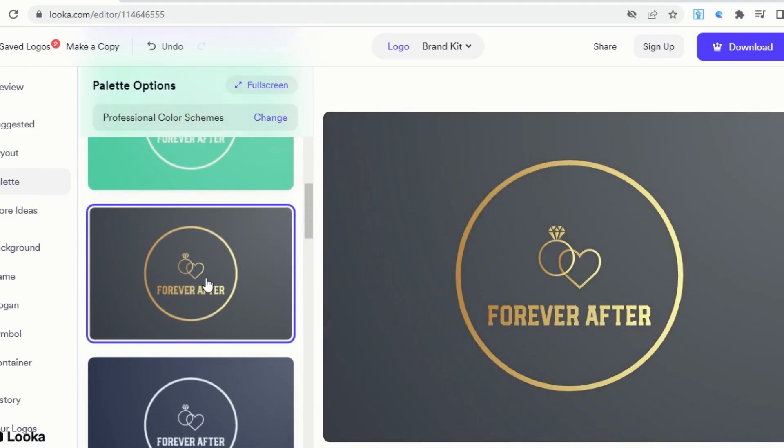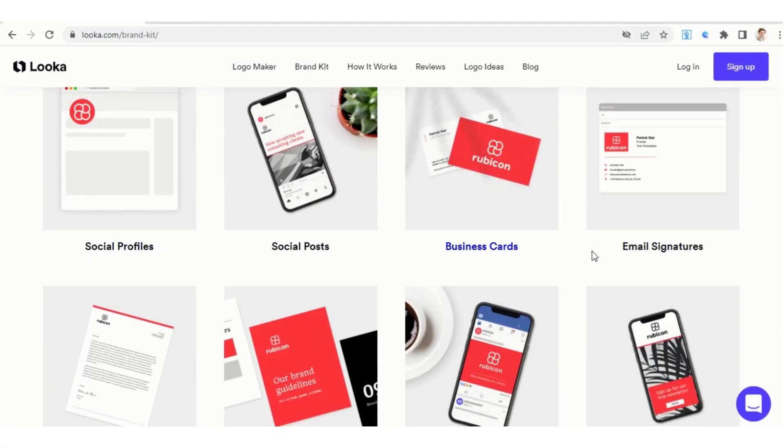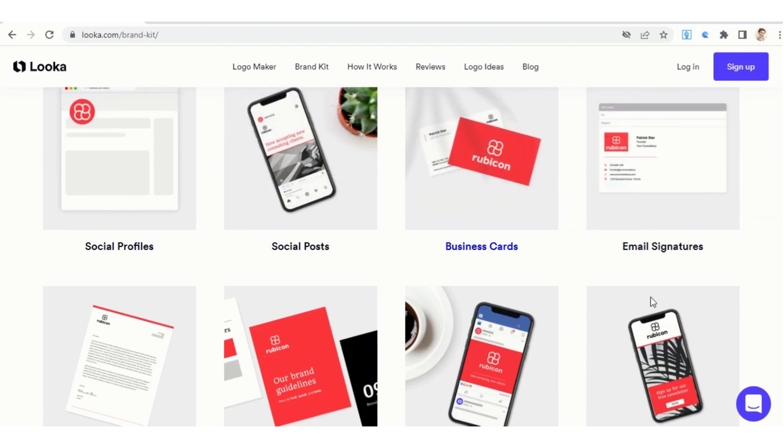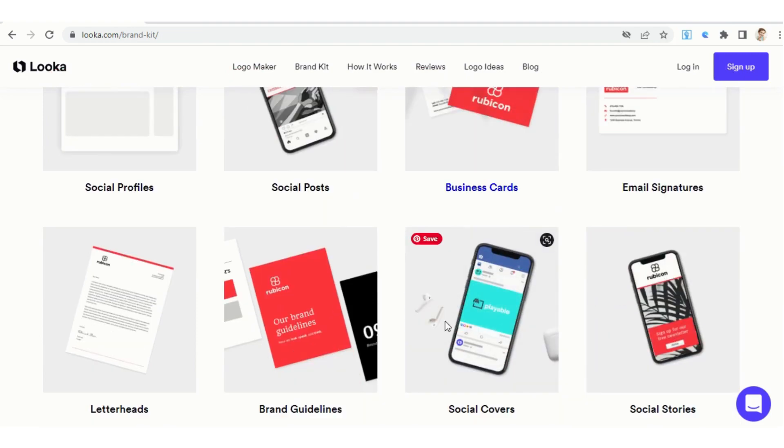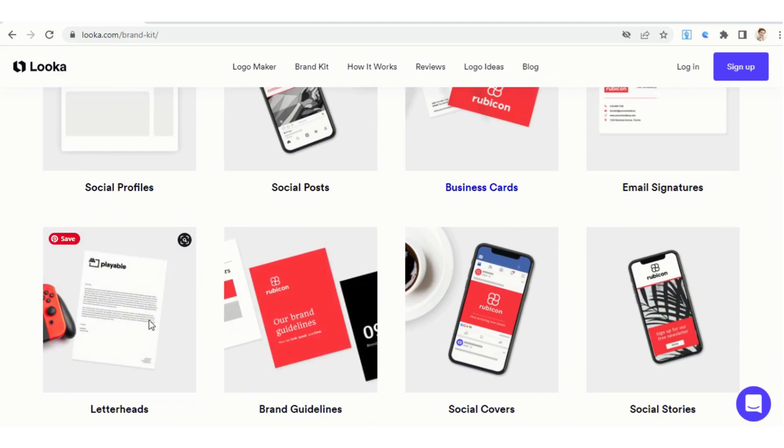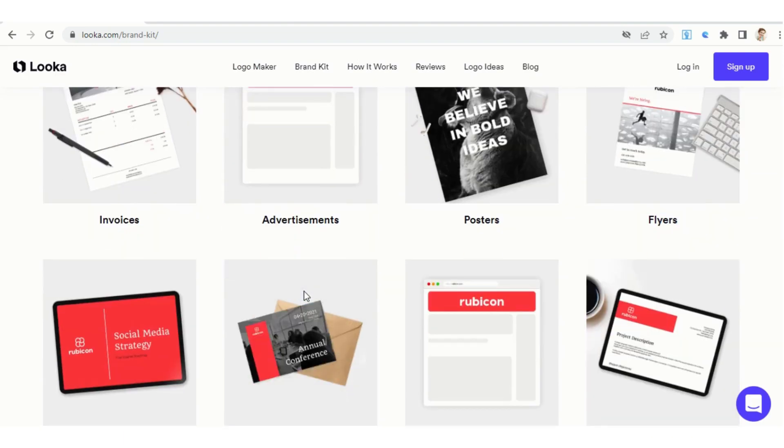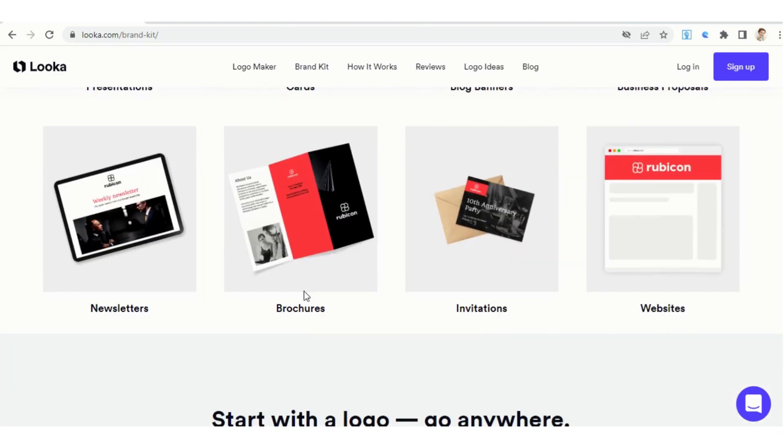This tool can also generate different versions of your logo in various sizes and formats for use on different media platforms. It can even generate design assets like business cards, flyers, and social media banners.